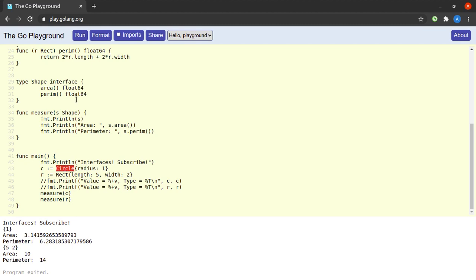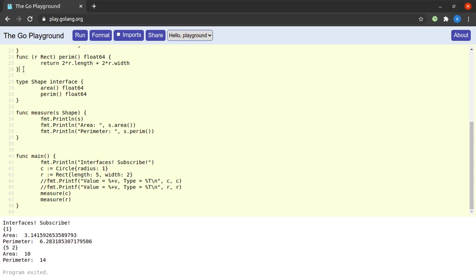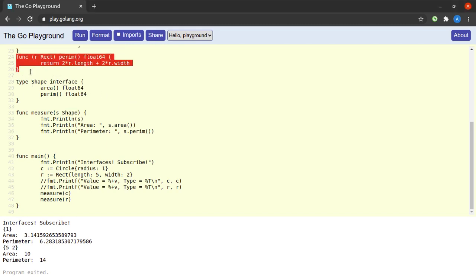In terms of object-oriented programming, you can say that Circle is a Shape and Rectangle is a Shape. Let's try something: what if I remove the perim method from Rectangle?